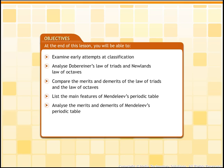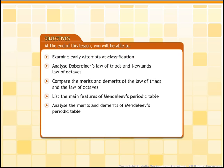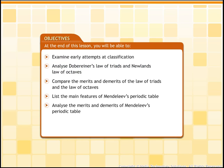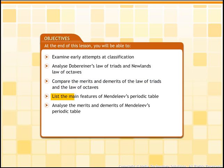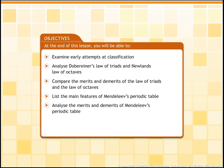At the end of this lesson, you will be able to: examine early attempts at classification; analyze Döbereiner's Law of Triads and Newlands' Law of Octaves; compare the merits and demerits of the Law of Triads and the Law of Octaves; list the main features of Mendeleev's Periodic Table; and analyze the merits and demerits of Mendeleev's Periodic Table.